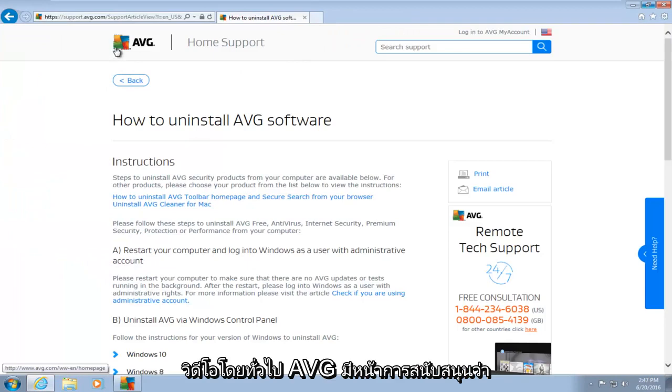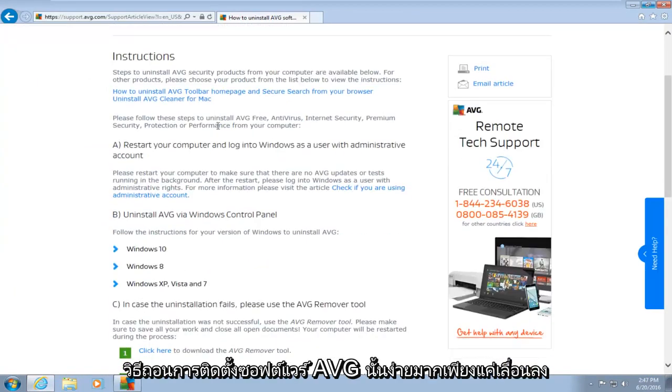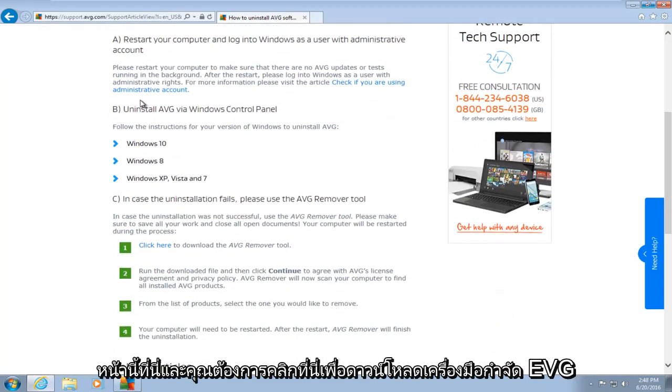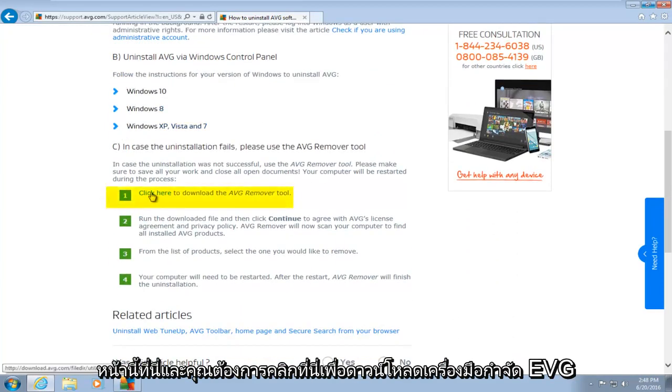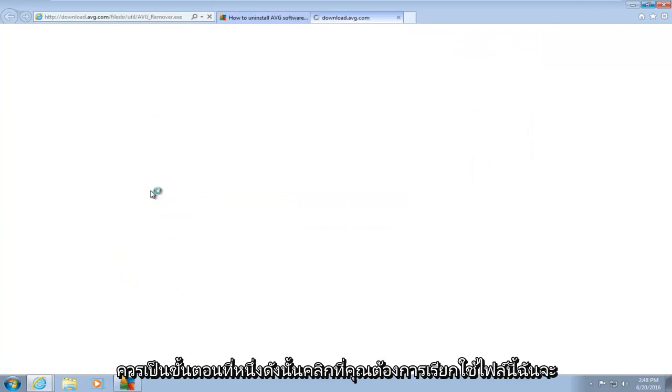Basically, AVG has a support page saying how to uninstall AVG software. And it's very simple. You just want to scroll down this page here, and you want to click here to download the AVG remover tool. It should be step number one. So click on that.